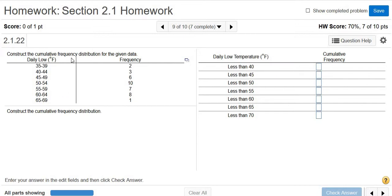In this problem we're given a frequency table and we're asked to find the cumulative frequencies. The cumulative frequencies are just a running total of frequencies.